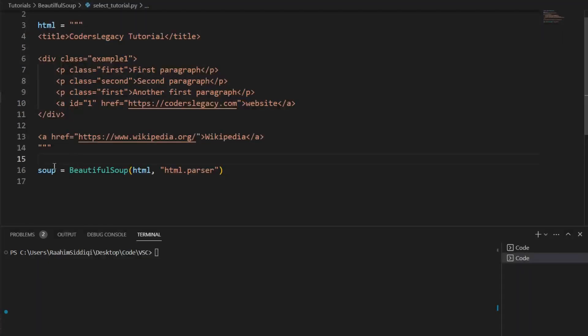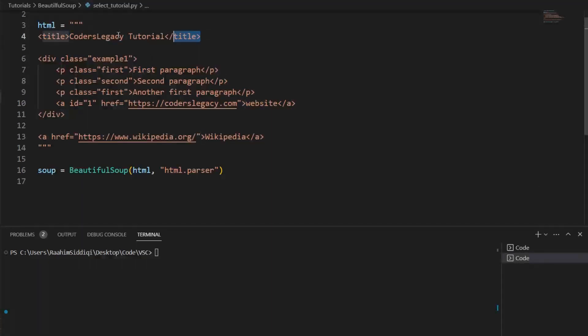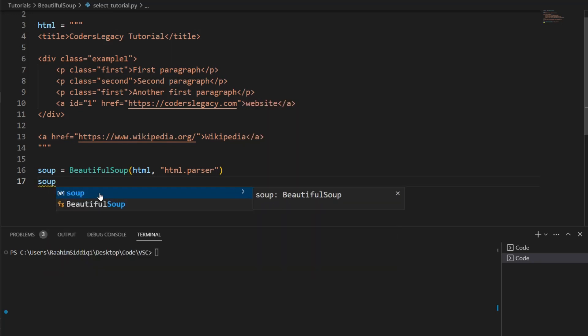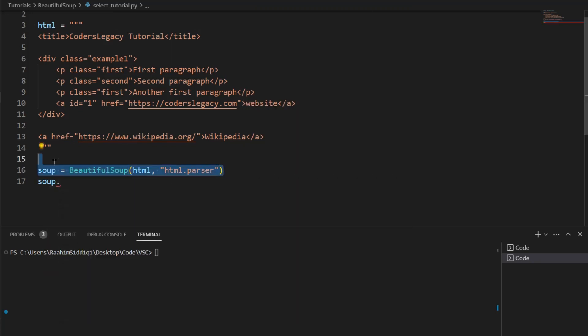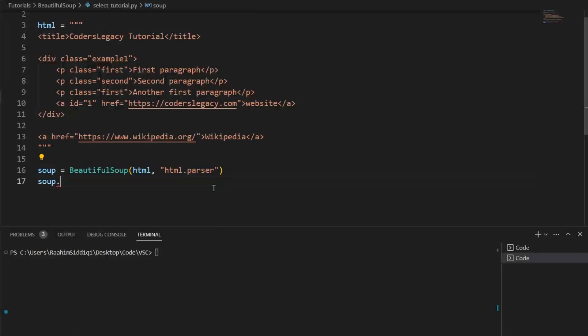So let's begin. The first thing that I'm going to do is show you how to extract a simple HTML tag, like the title. We're going to extract this HTML element. So let's do soup. Soup is the BeautifulSoup object that we have created, an HTML parser for parsing HTML.